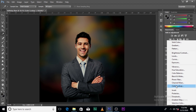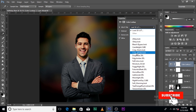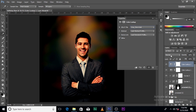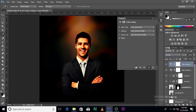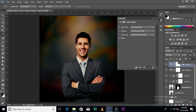Let's add another Color Lookup. This time let's look for 'Crisp Warm.' Set it to Soft Light — I'll go with Soft Light over Overlay. Let's reduce it to around 20 percent.